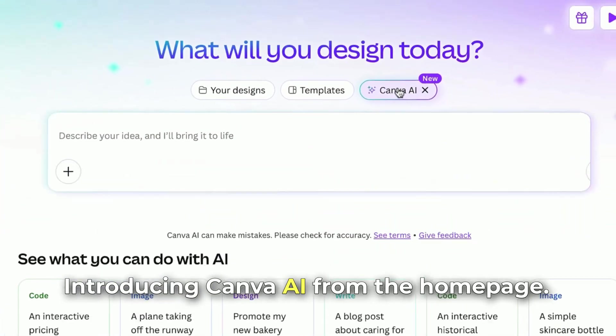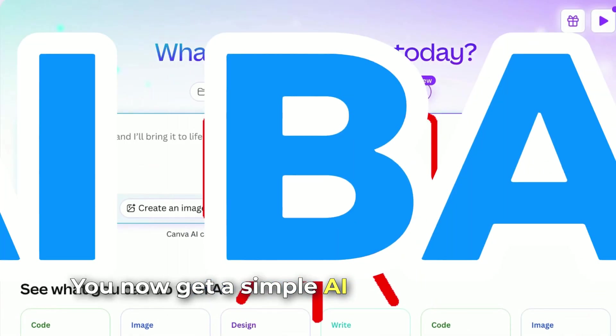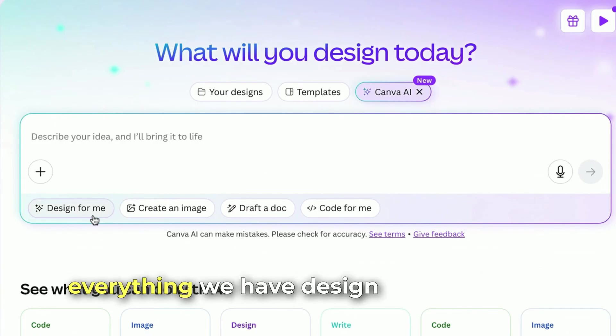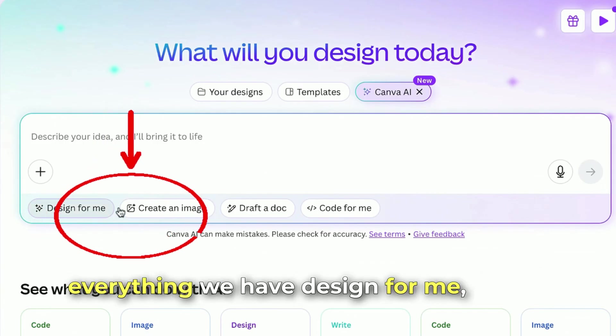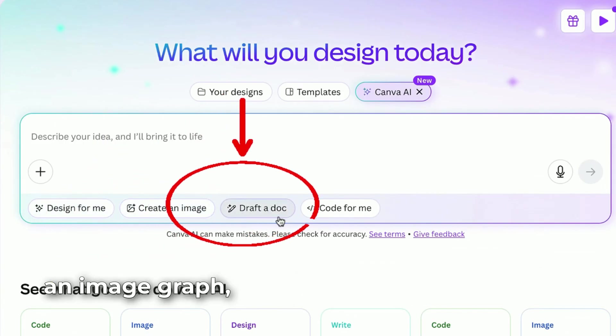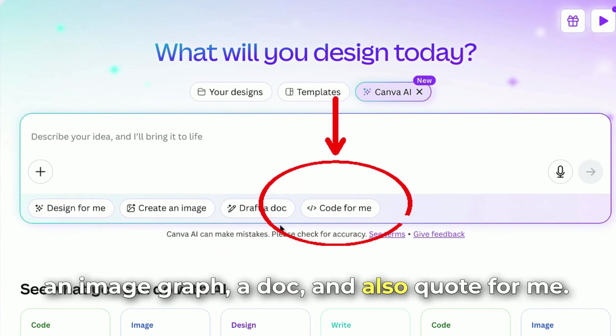From the home page, you now get a simple AI bar that unlocks everything. We have 'Design for Me', 'Create an Image', 'Draft a Doc', and also 'Quote for Me'.